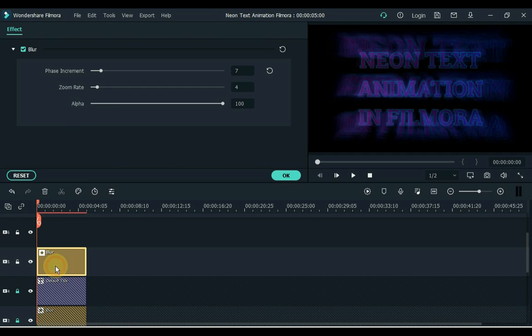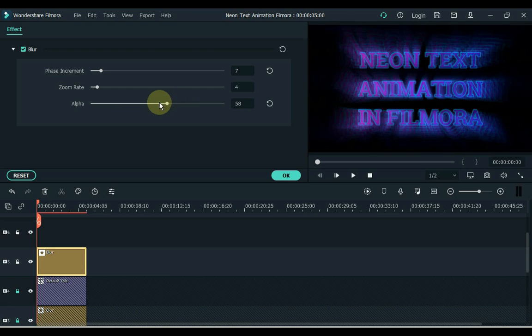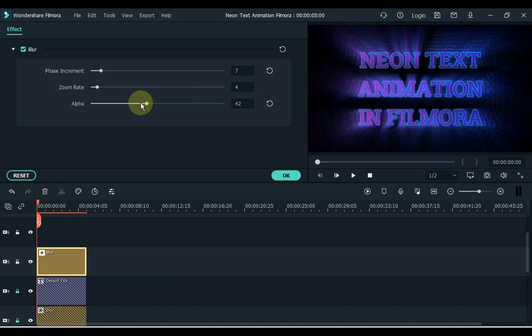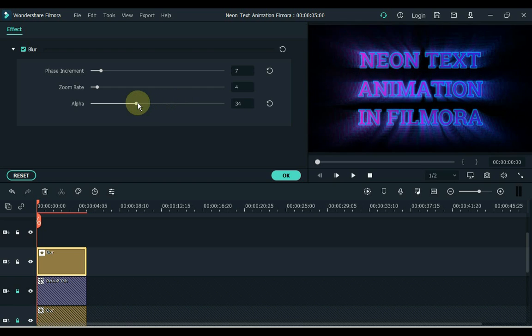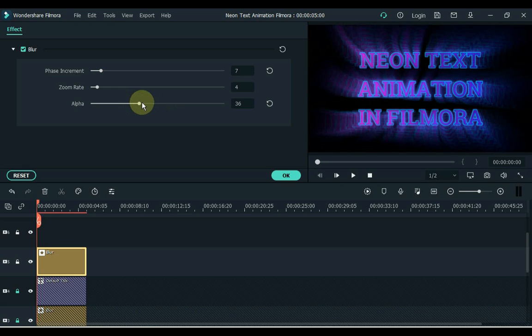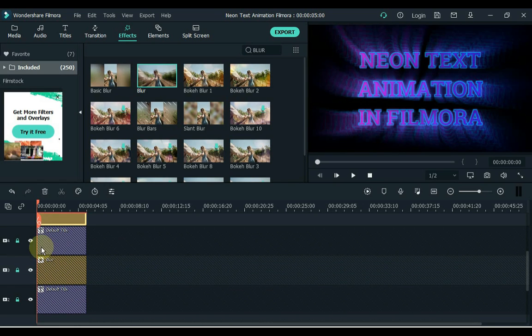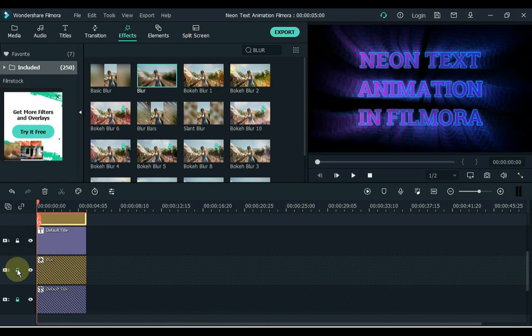Now double click on this blur effect and lower the blur alpha. Keep at least 36. Now you can unlock the tracks.